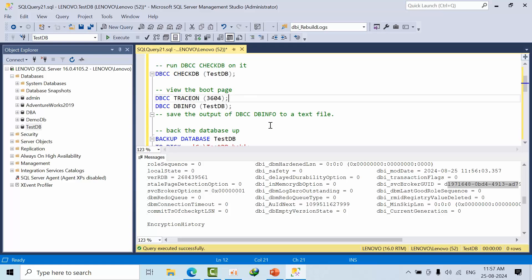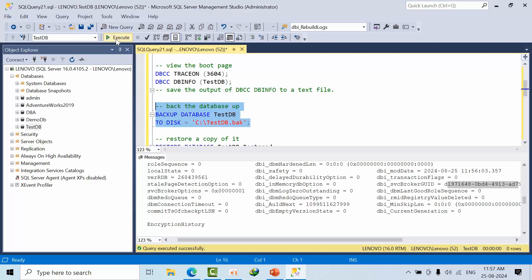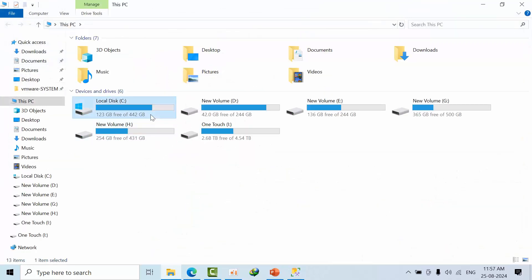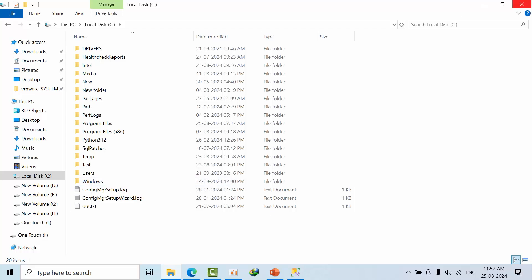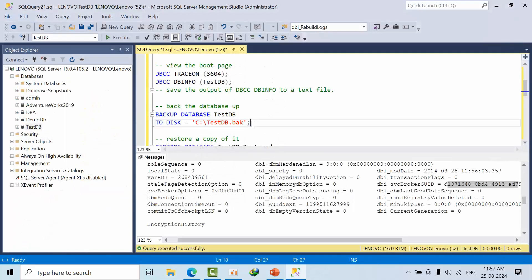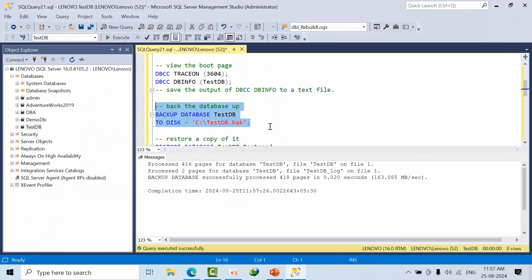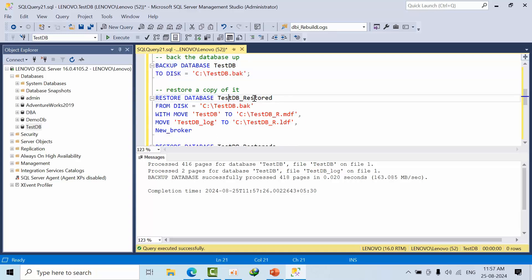Now I am taking the backup of the database. I am just deleting any old backups and I am trying to take the new backup. I am restoring the database with a new name and new files.